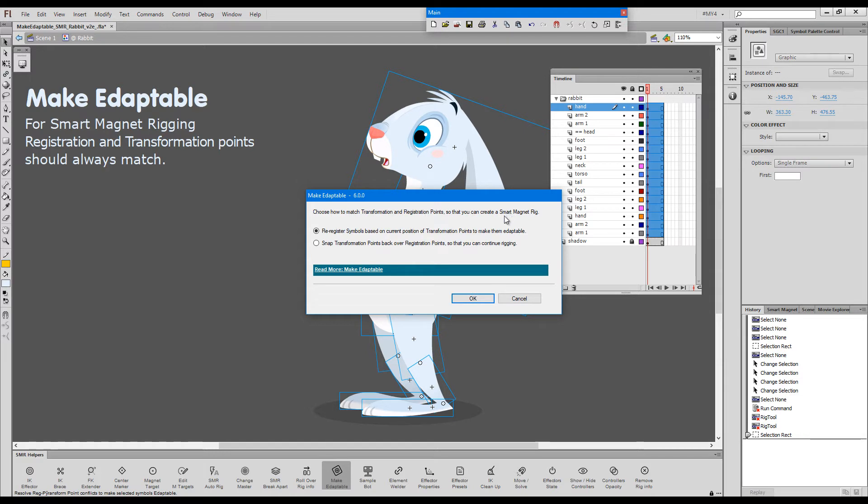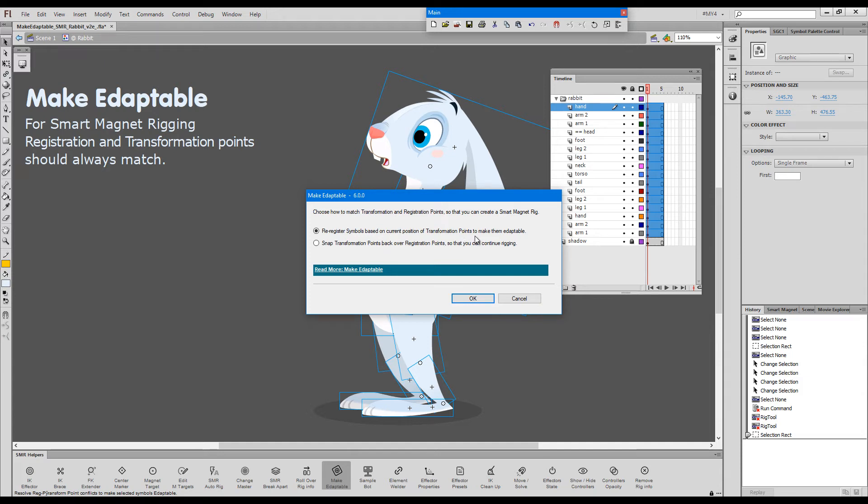The other option will do the opposite. It'll snap your transformation points back over your registration points just in case if you made a mistake and just moved one accidentally. I'll show that later. So, for now, we'll focus on the first option, just re-registering the symbols for smart magnet rigging.